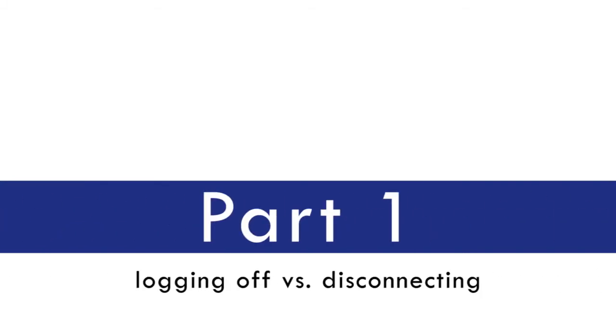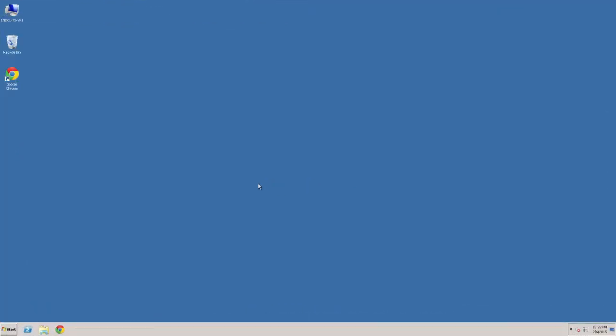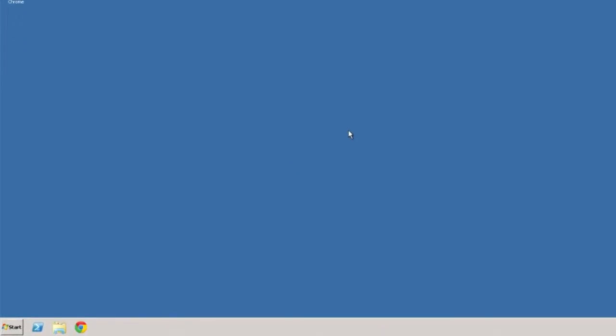Logging Off Versus Disconnecting. When you are finished with your remote desktop session, it's recommended you log off rather than disconnect.